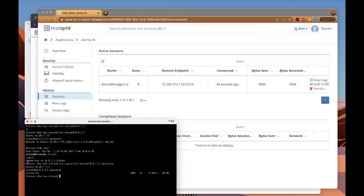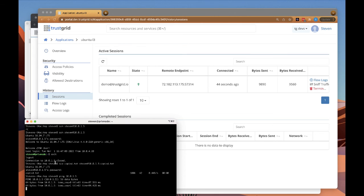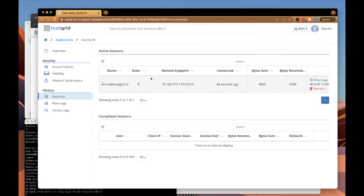If we go over to the session and start a ping to that server, which should be allowed via our access policy, you can see the ping running. If we go up here and refresh the session, we can see the bytes sent and received being updated.